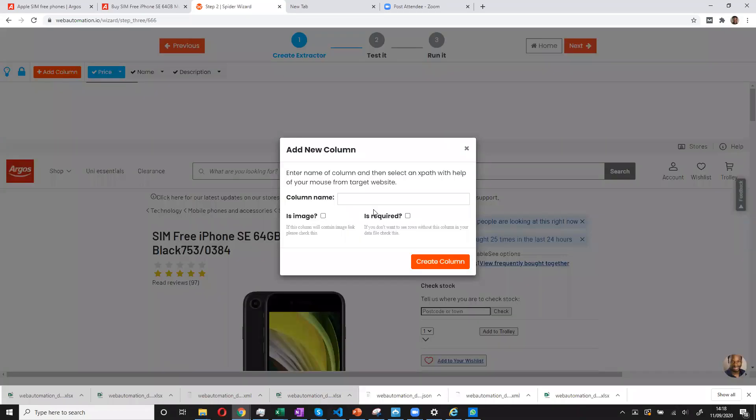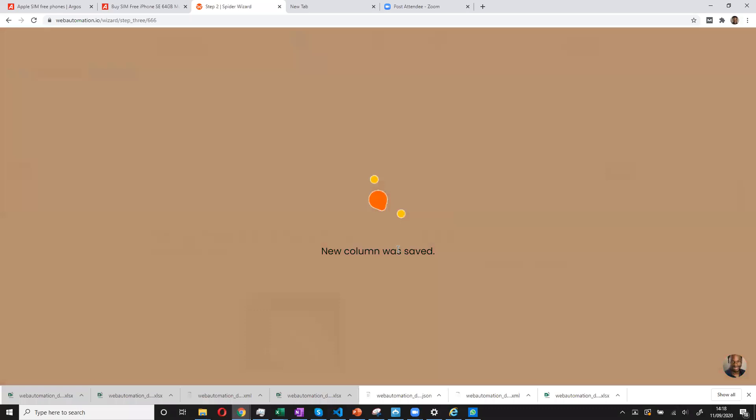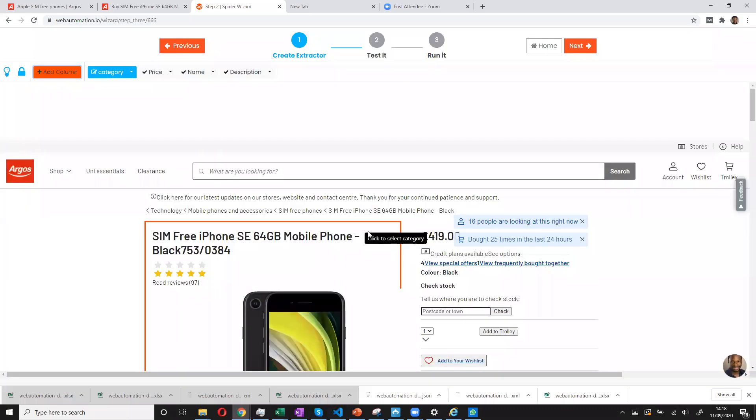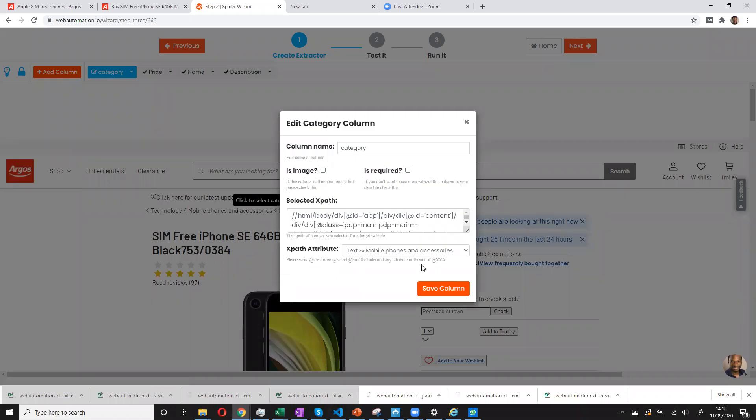I could always add more things. So I can add a column. So if I wanted to add category, for example, I could just create a column for category. And then I know it's mobile phones and technology. I save.